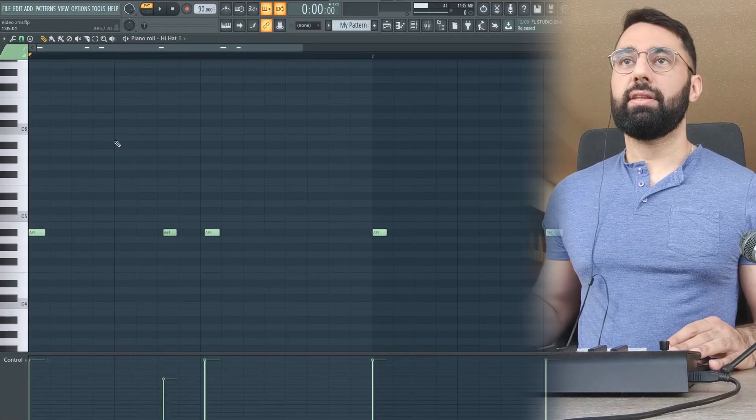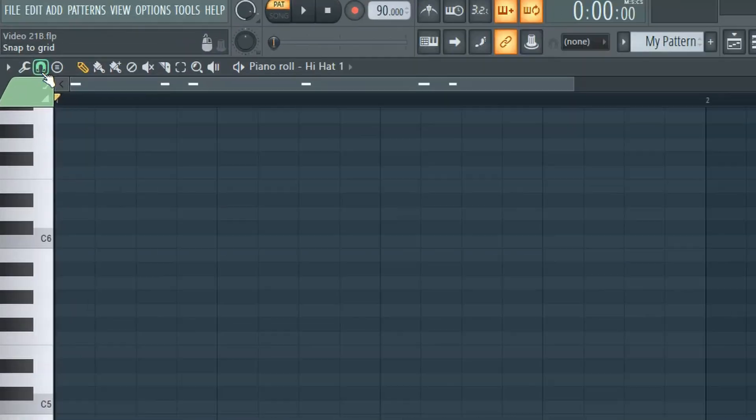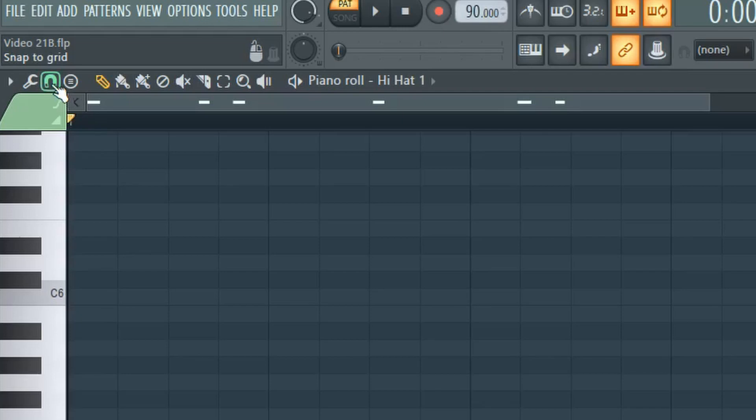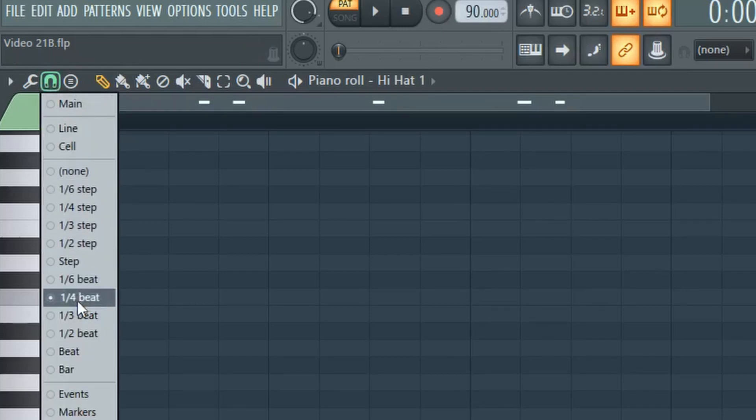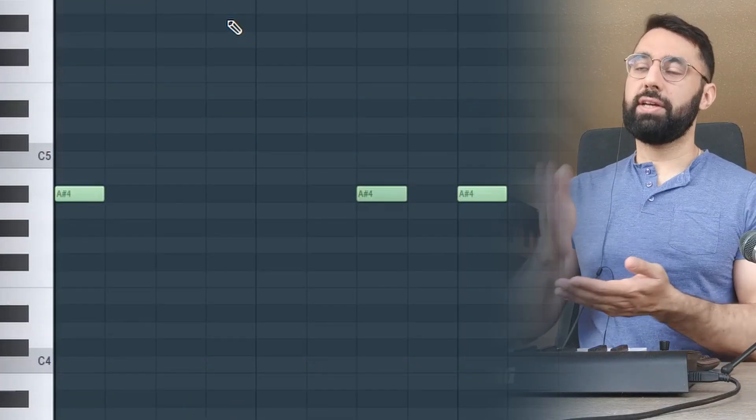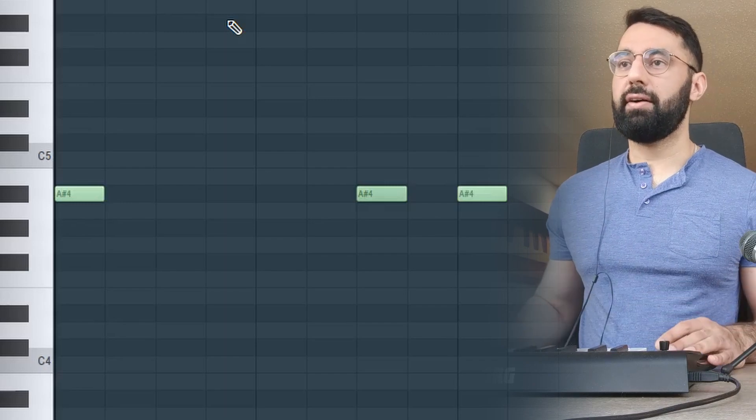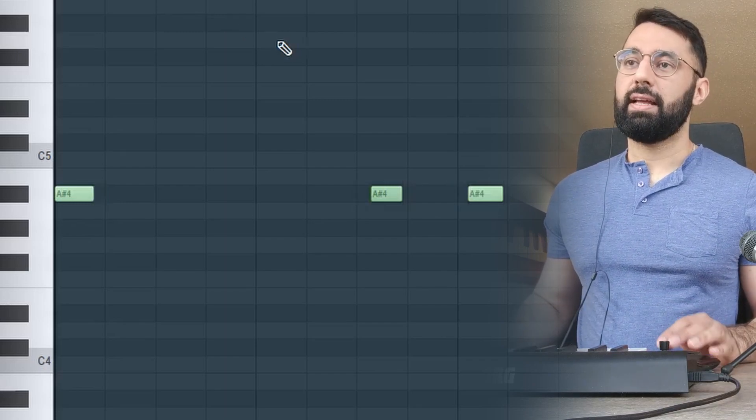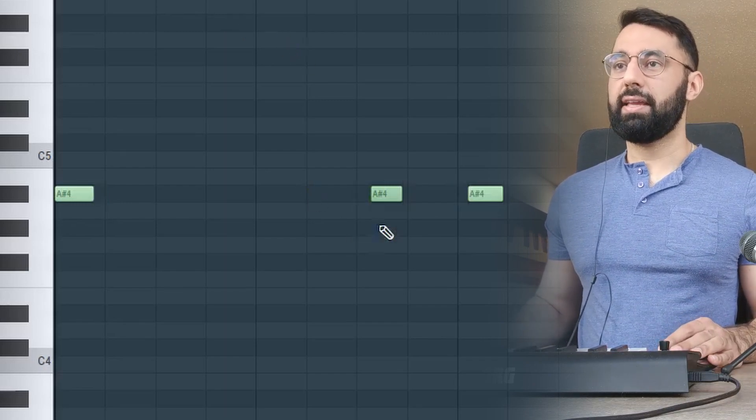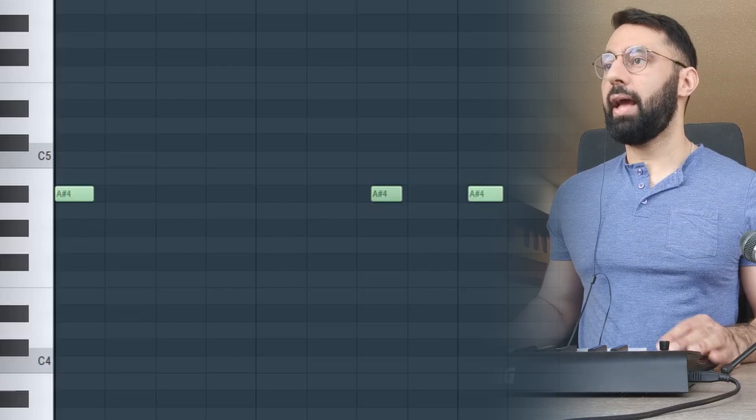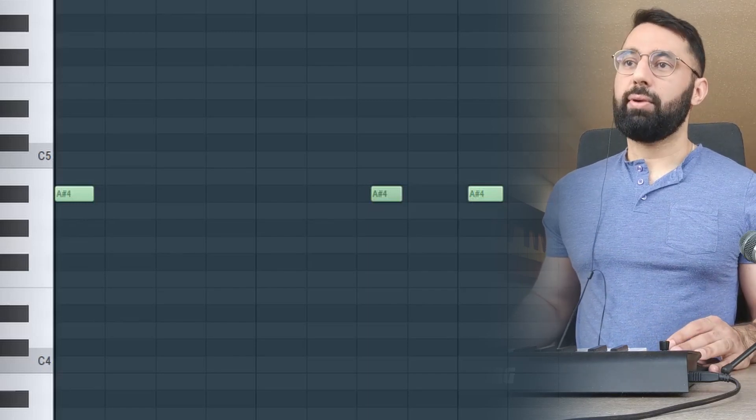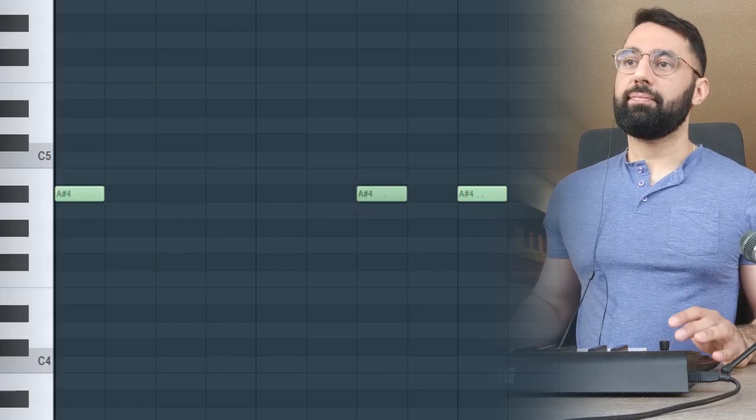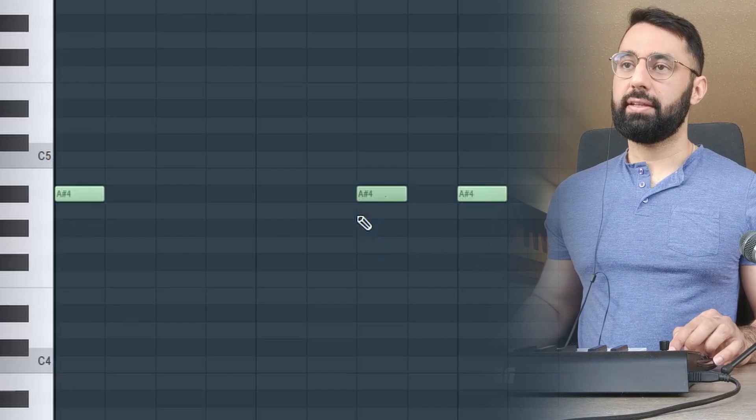But if I did want to quantize it and make sure it's on time, what you need to do is go into the top left corner here, select snap to grid, this little magnet up here, select whichever grid value that you want. For now, we'll keep this at a quarter beat. Now when I hit control and Q on my keyboard, you can see all of the notes go completely flush against the grid now. So when I quantize it, it pushes it completely against the grid.